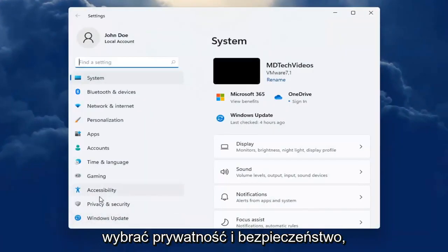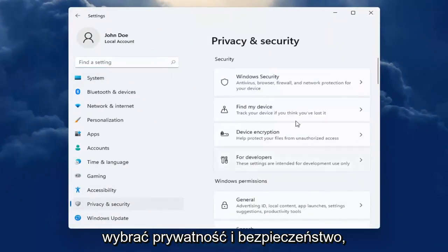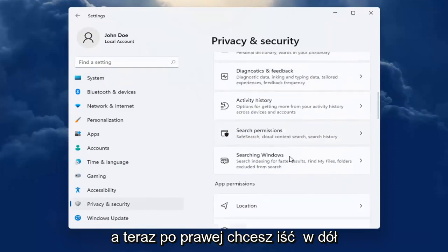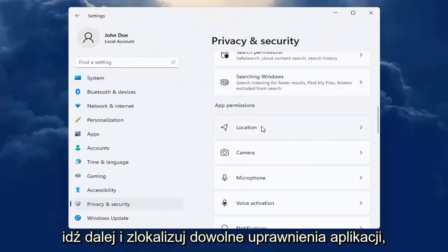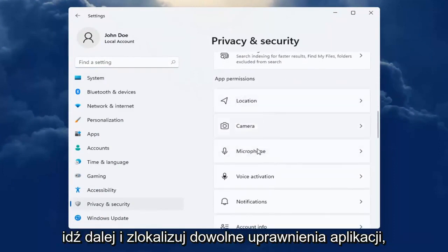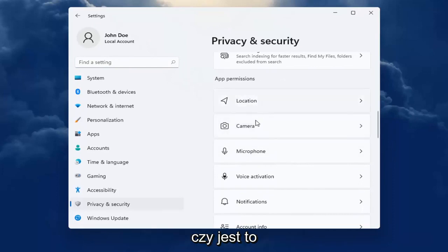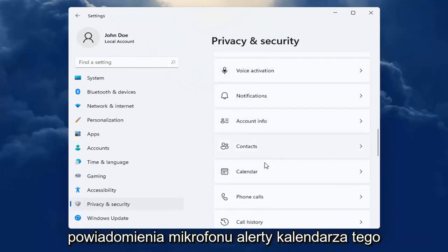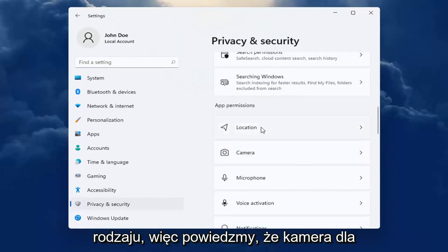On the left side you want to select Privacy and Security. And now on the right you want to go down and underneath app permissions, go ahead and locate whatever app permission you're looking to adjust, whether it be location tracking, camera, microphone, notifications, calendar alerts, that kind of thing.